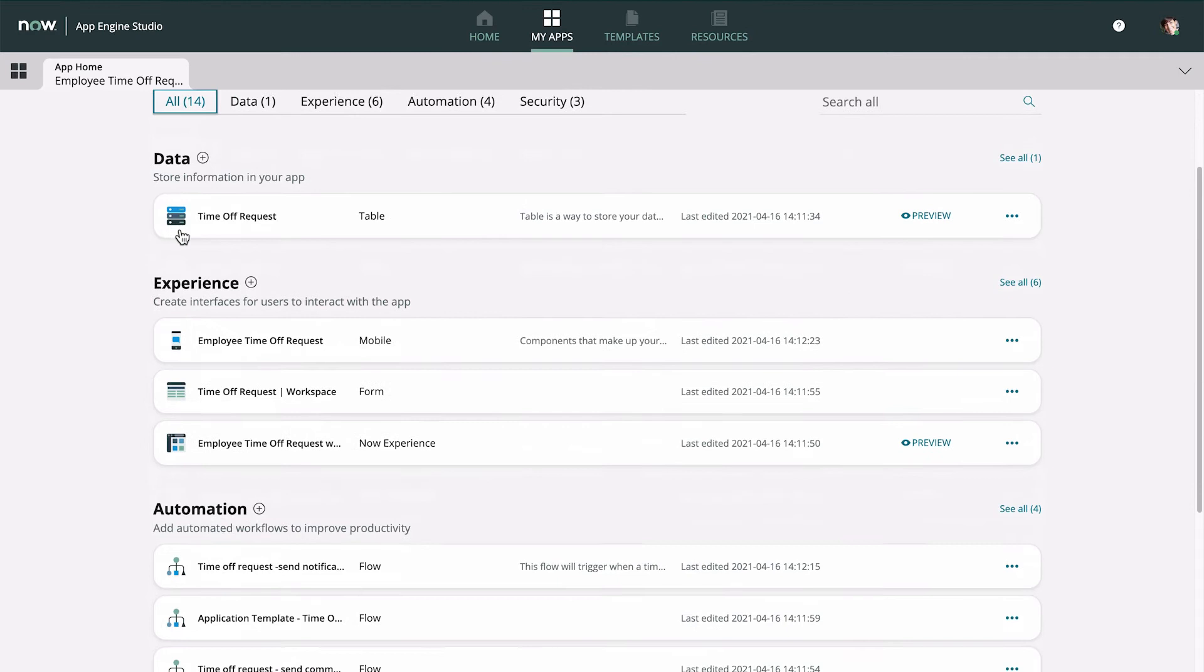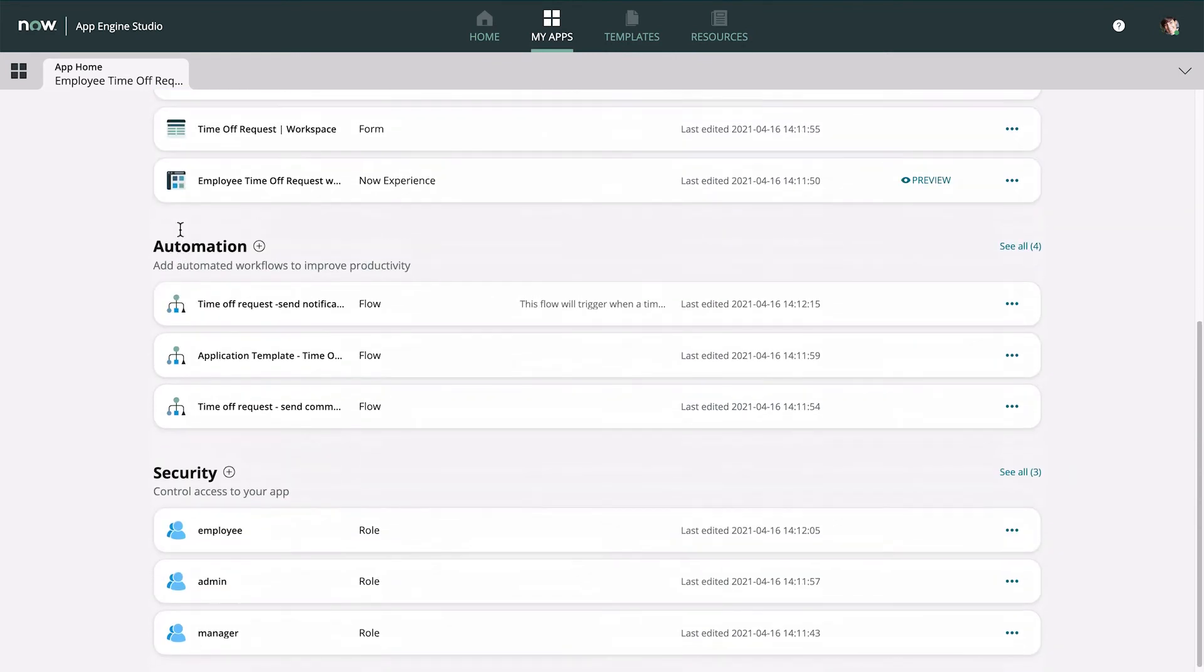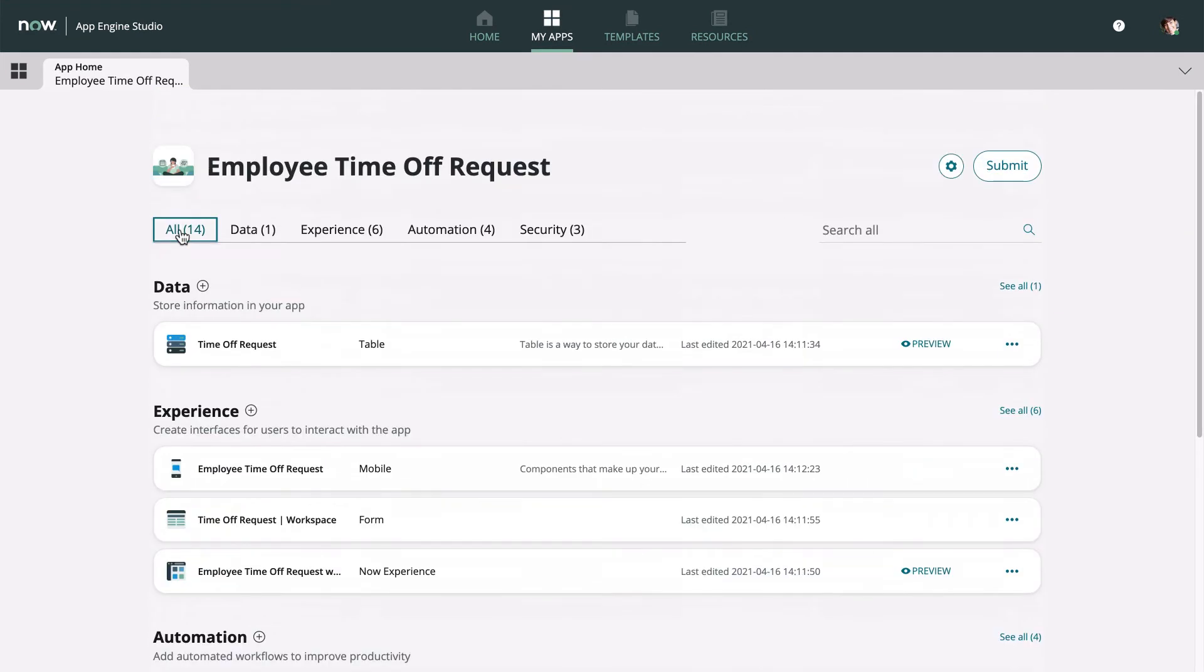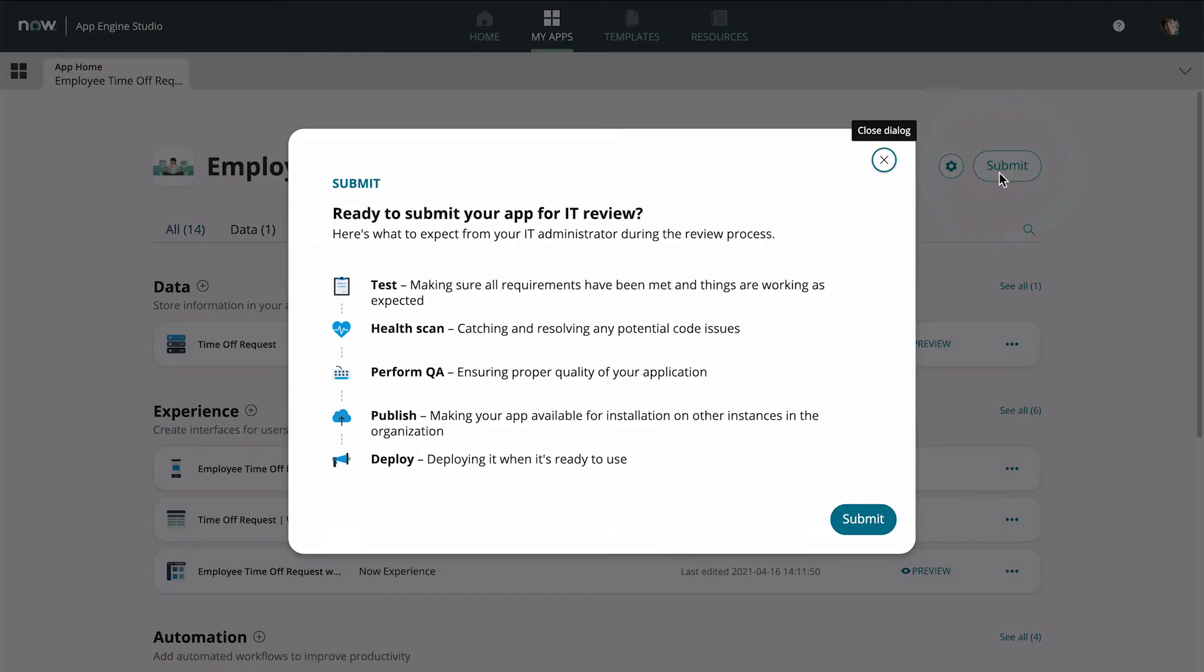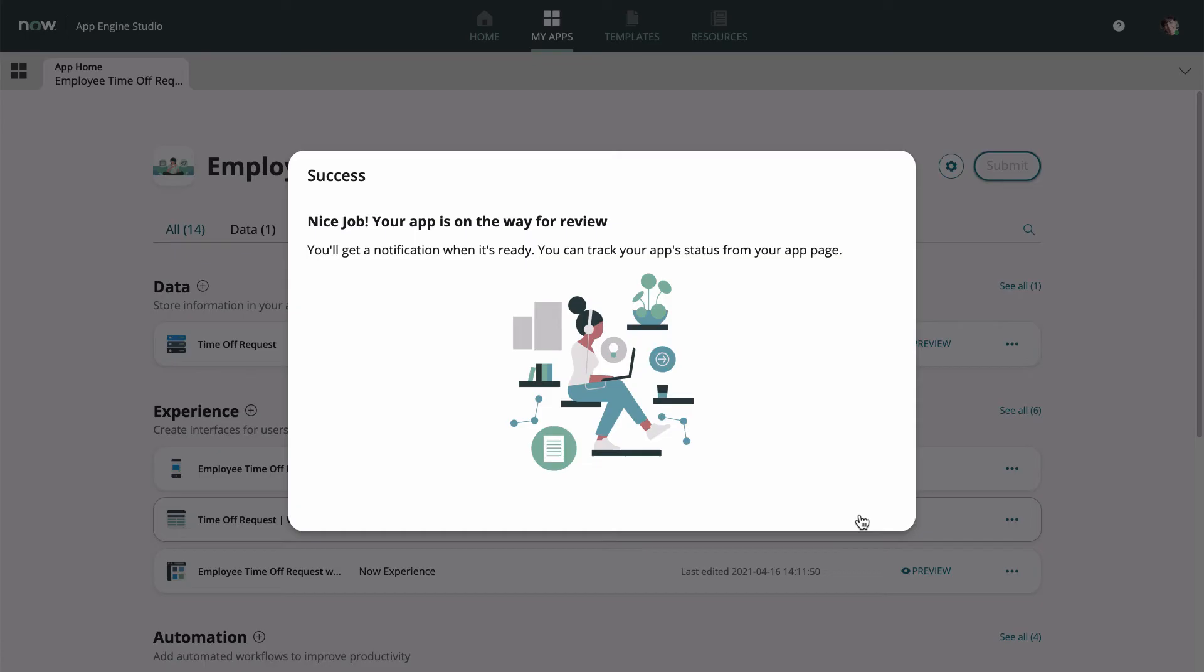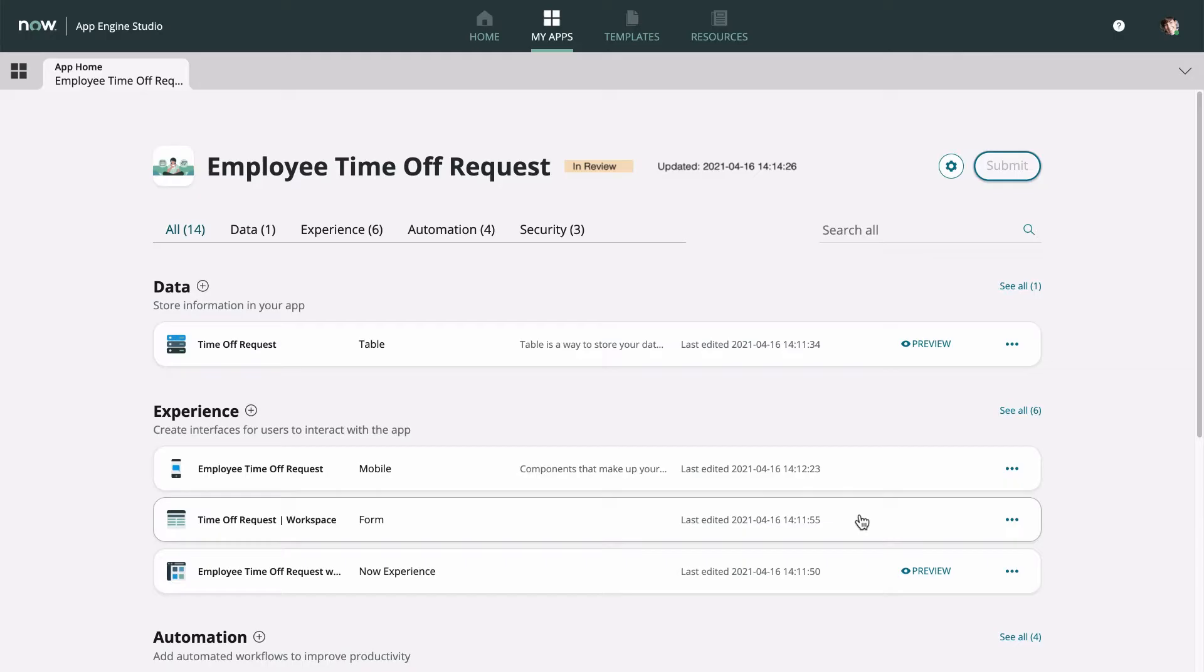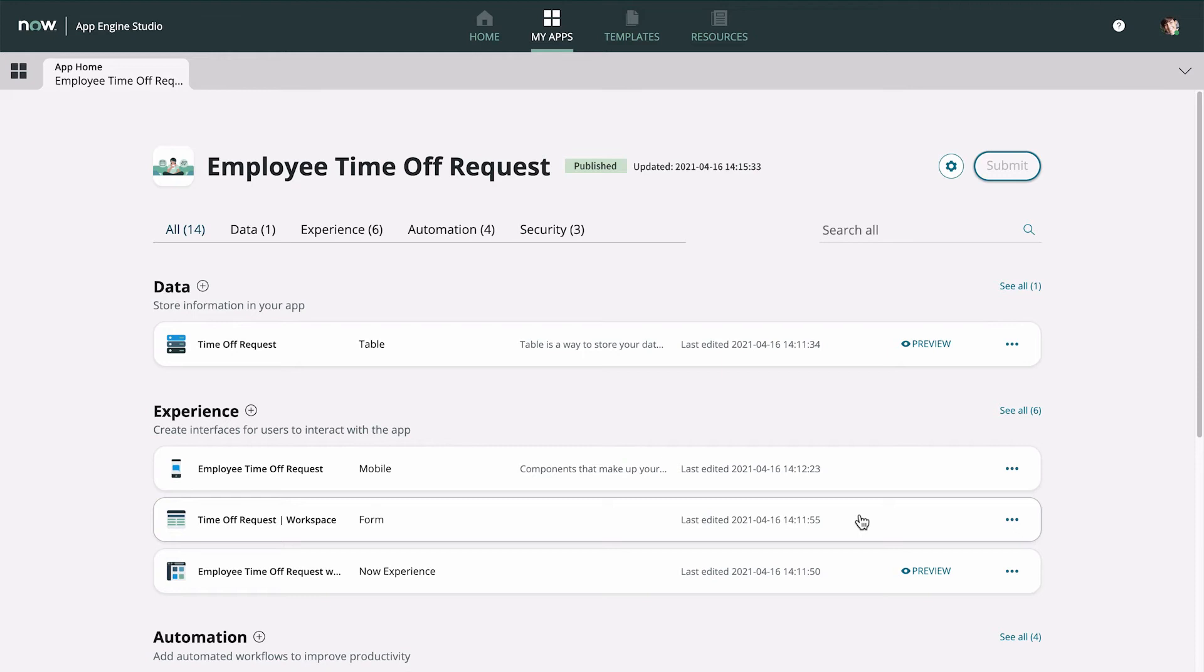After we've made any changes to the app, we submit it for IT review. The status changes to In Review. Our administrator will test it, then we'll be notified by email when the app is approved and published, or rejected.